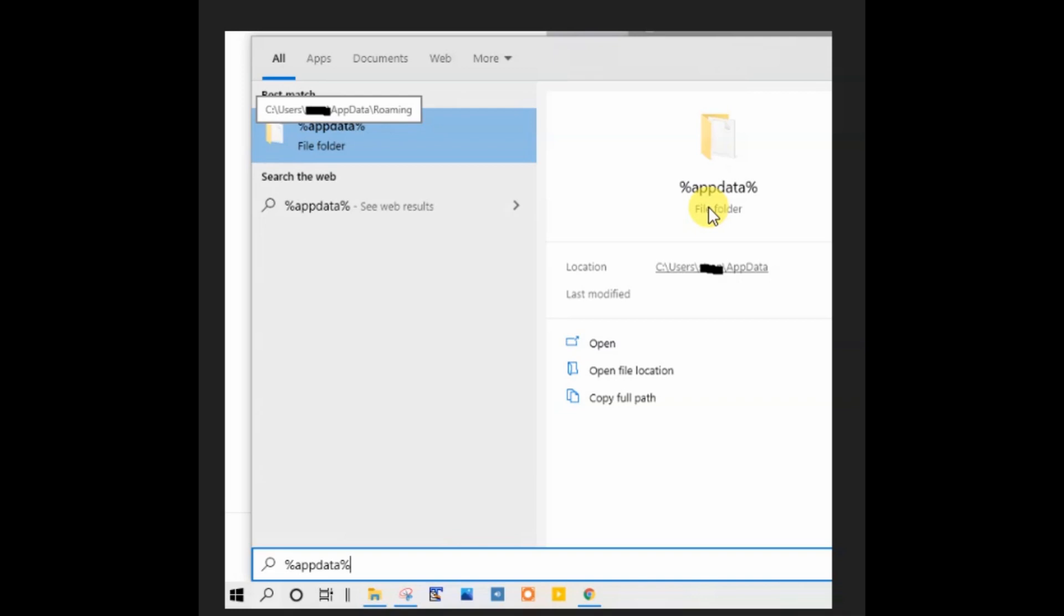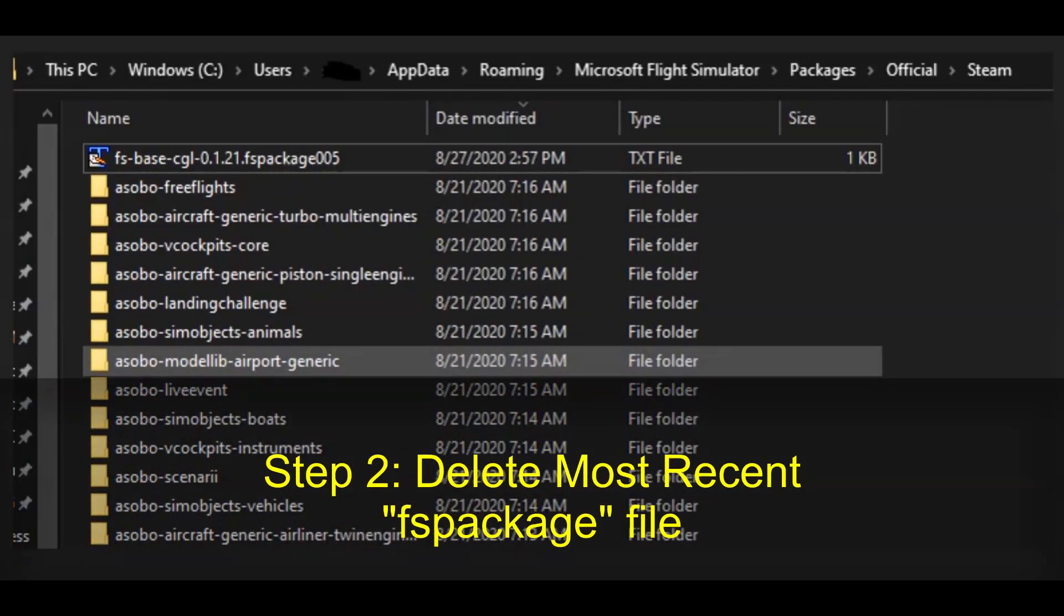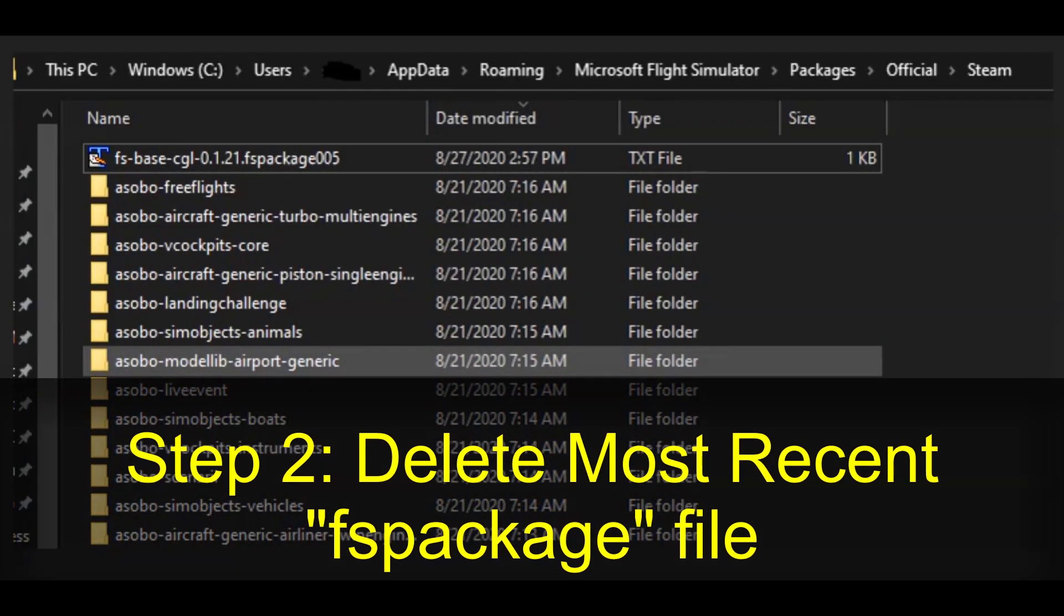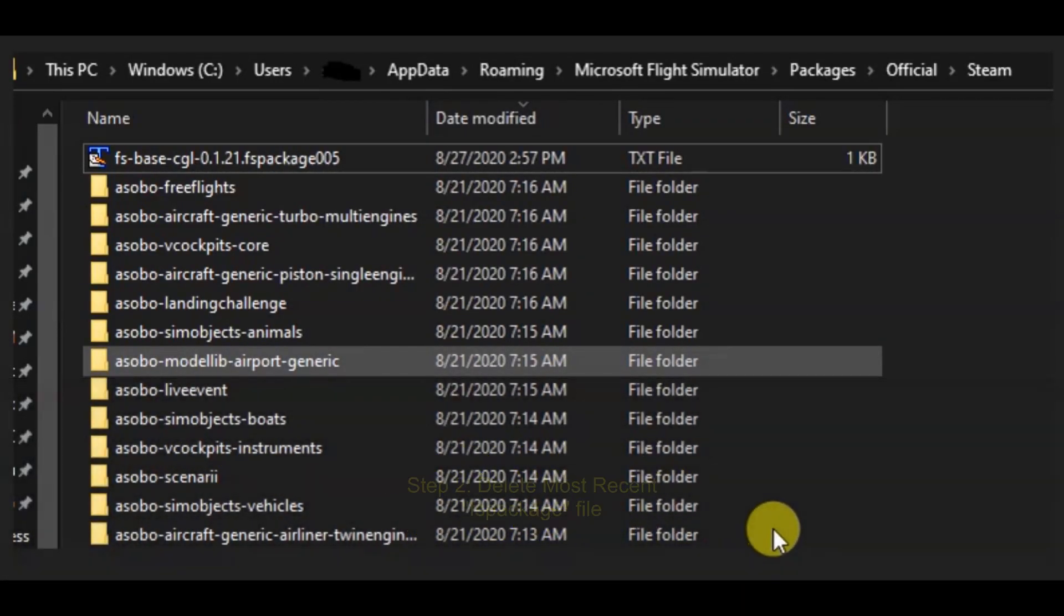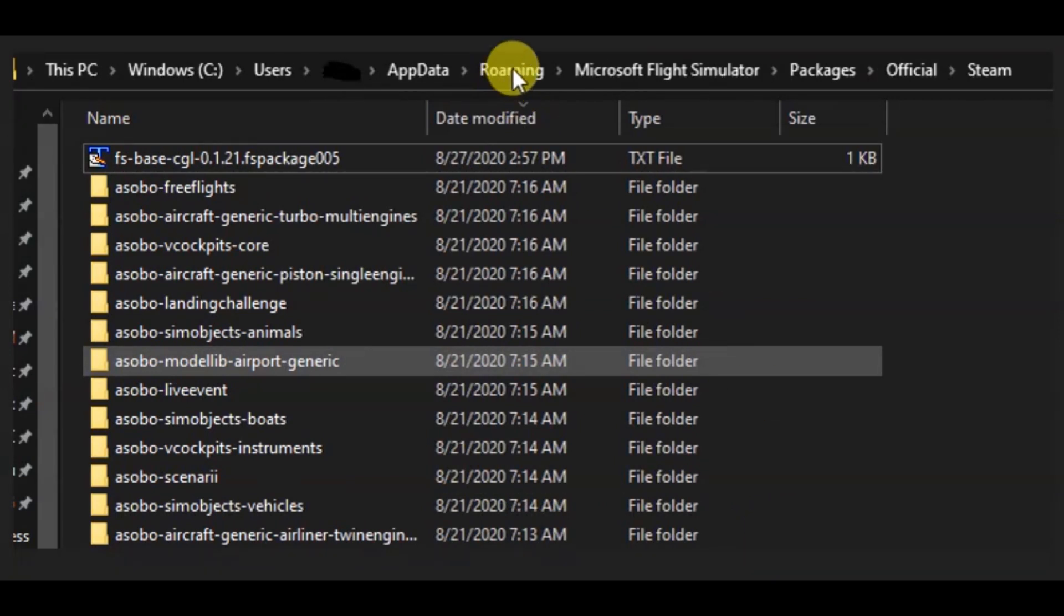And then it should bring up this folder which you can then click on to open.